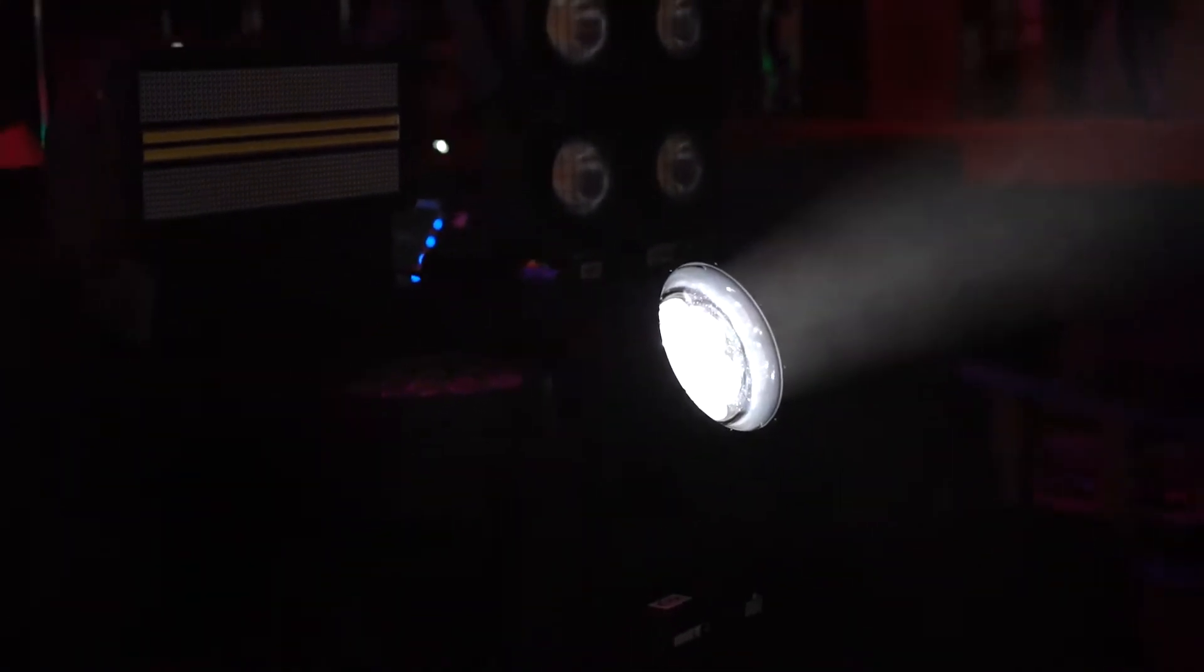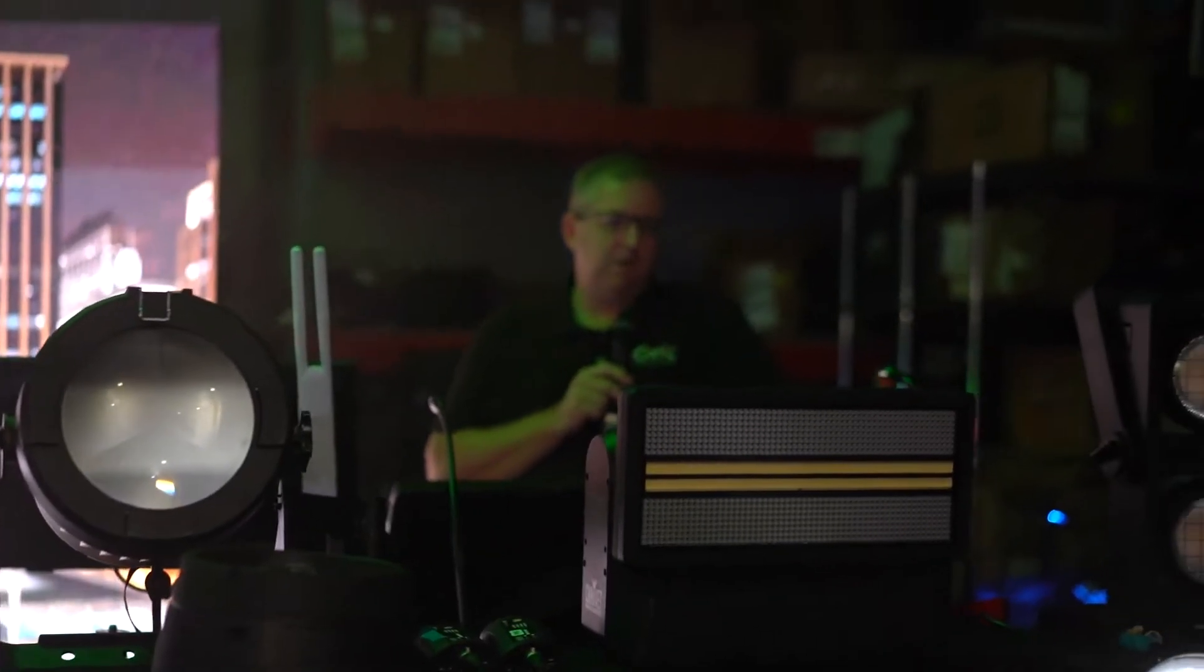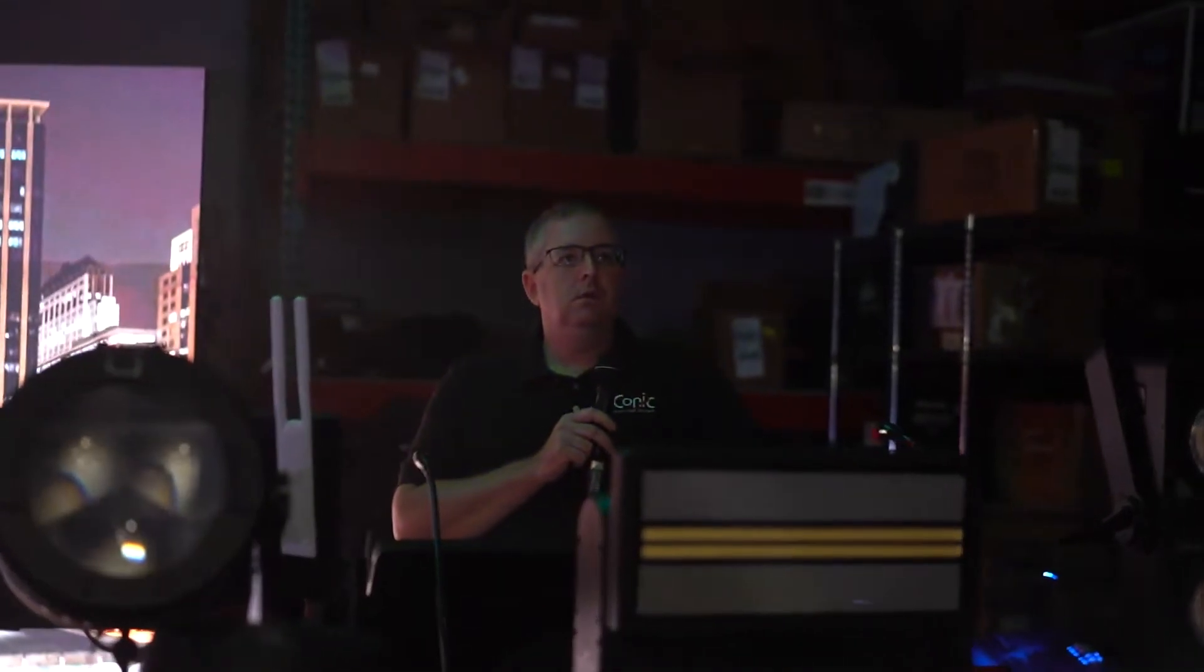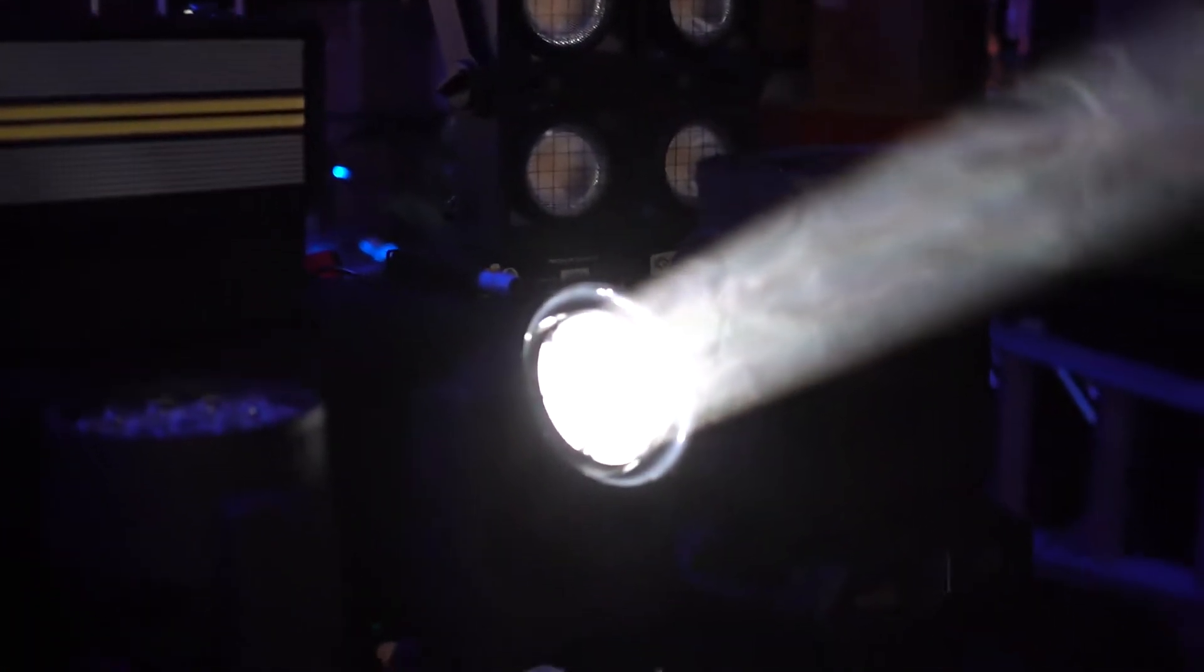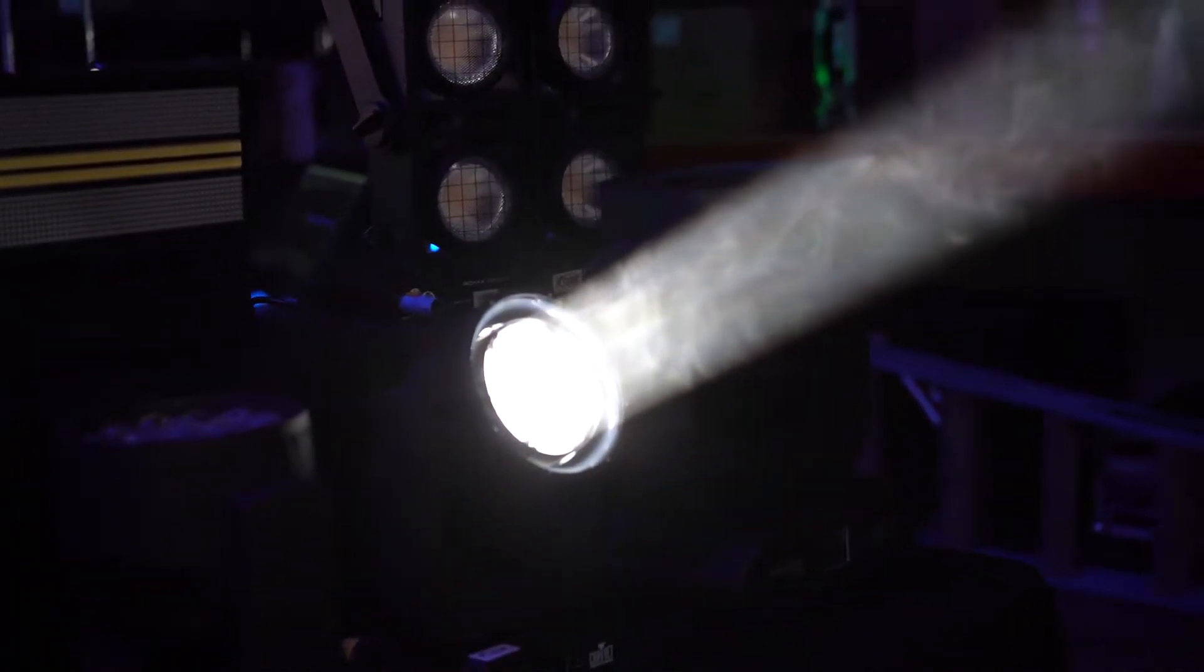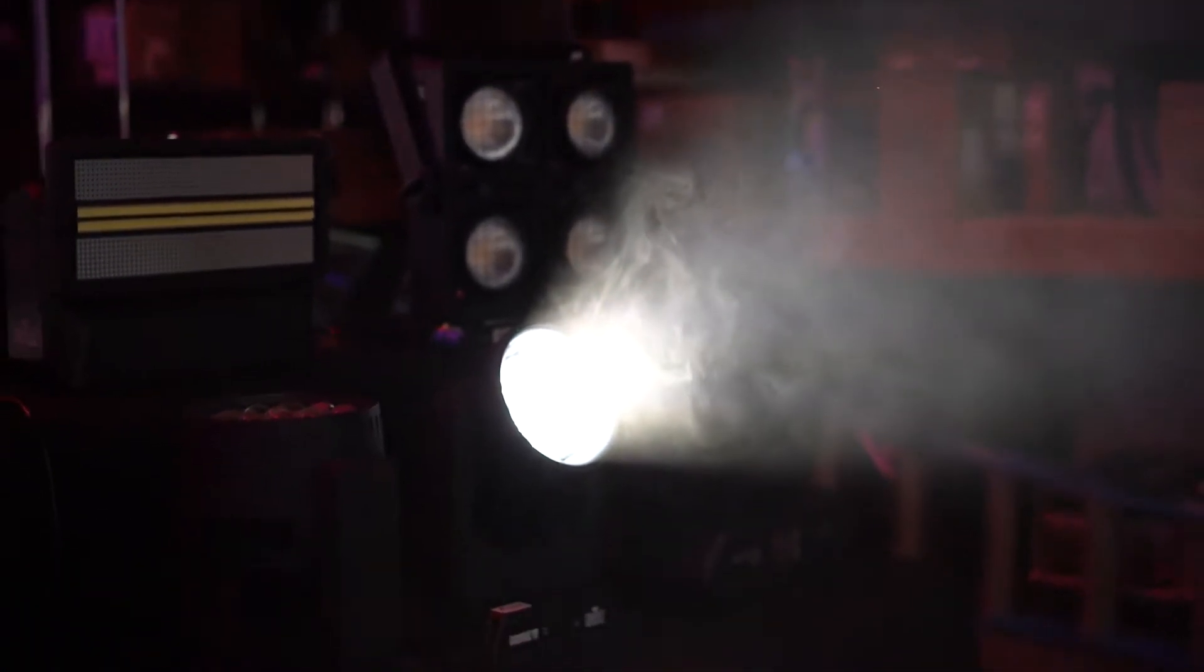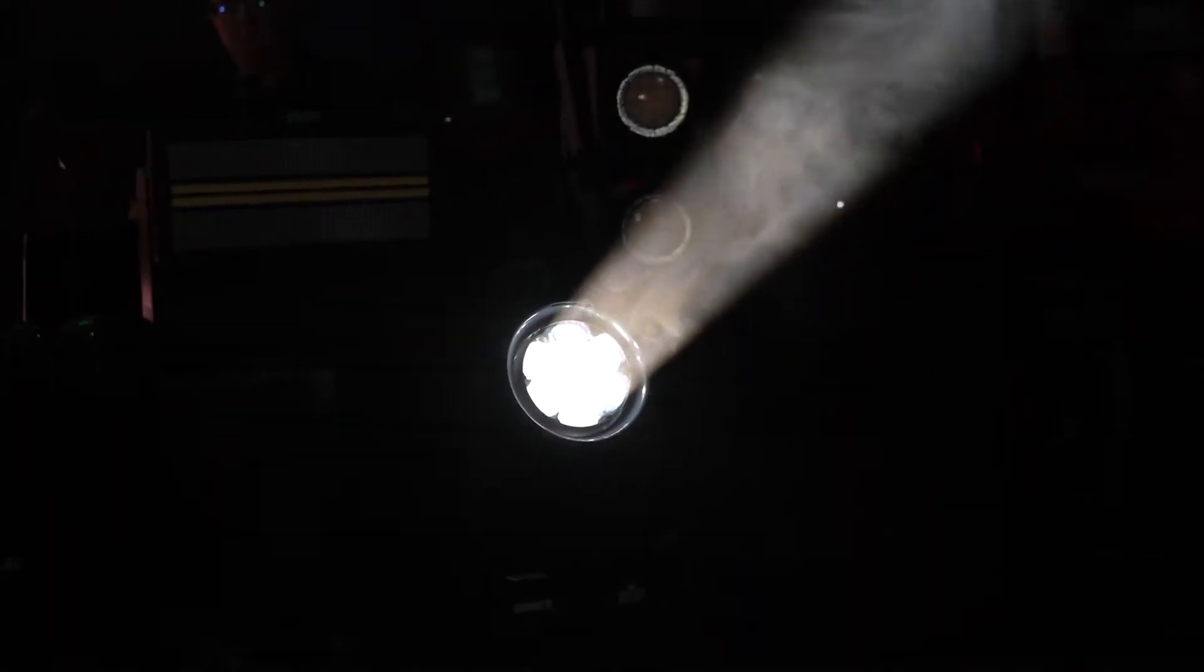The source on this fixture is seven 45 watt RGBW LEDs. We do have a zoom range of four to 55 degrees, so we can get a nice wide zoom wash, or we can get to a nice tight beam, get some aerial effects while you have haze in the air.